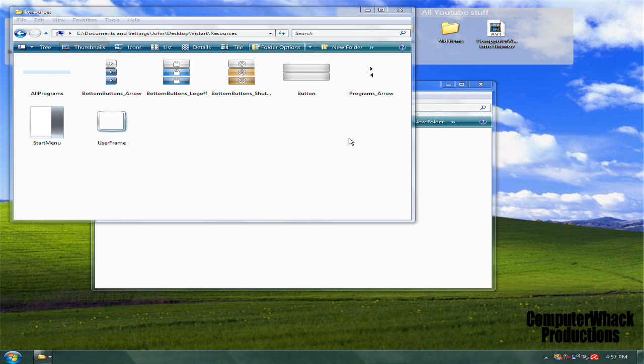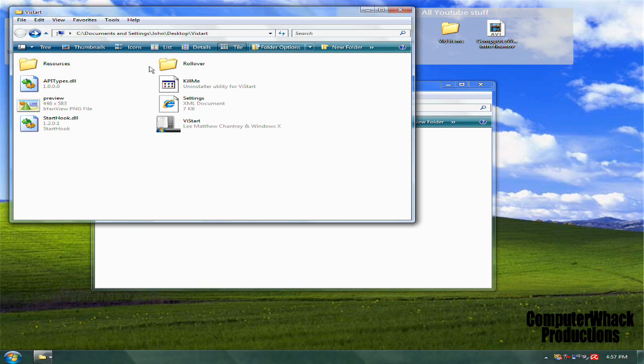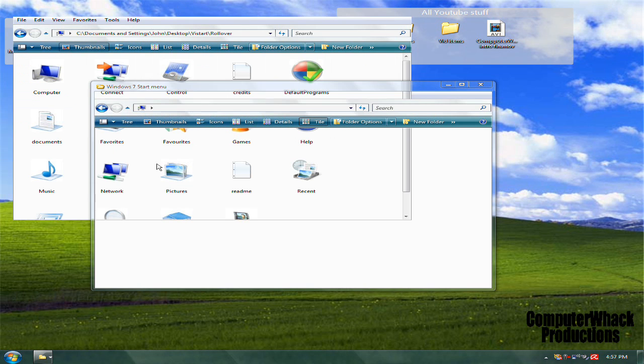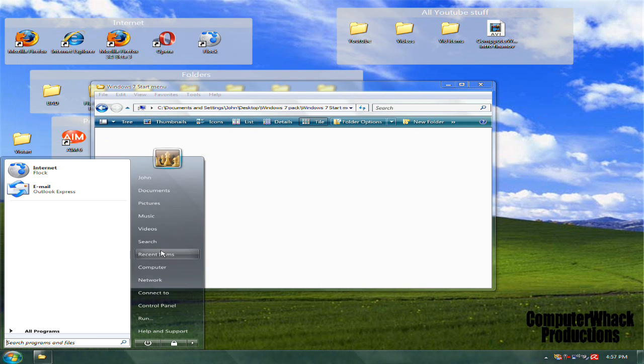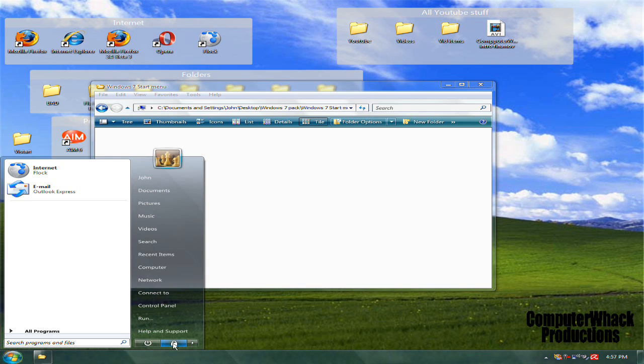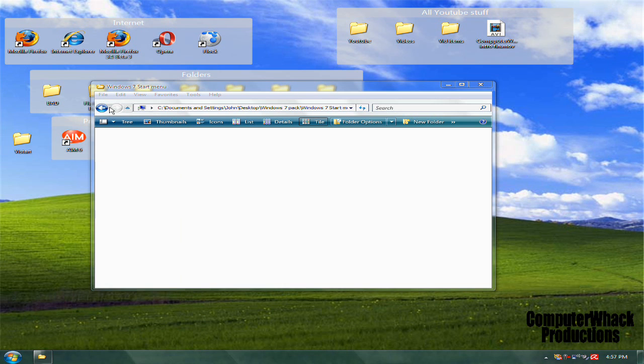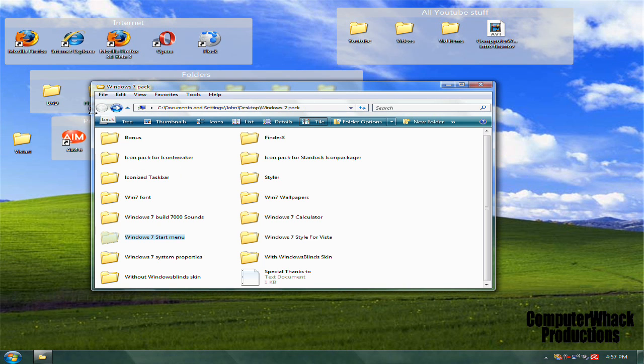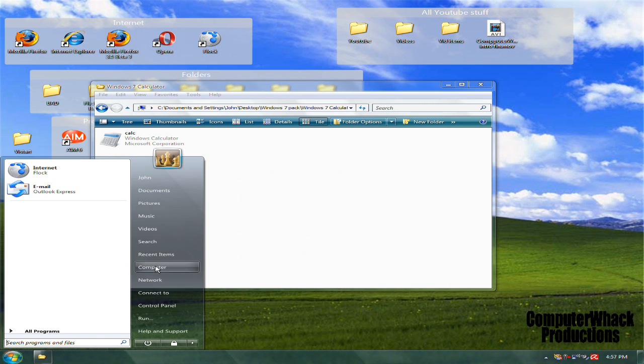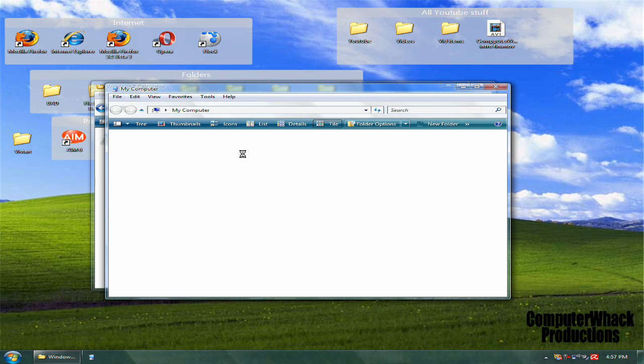Don't click this. In the resources, it has all the Windows 7 stuff—Windows 7 icons. This is what it comes out to be. Roll over the icons—really nice.